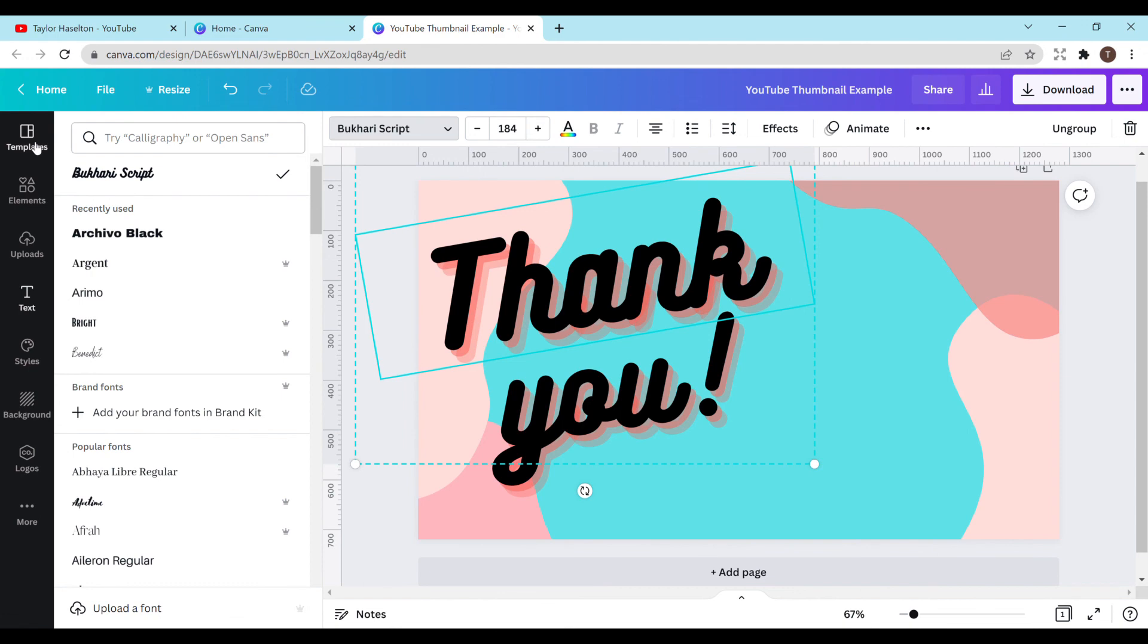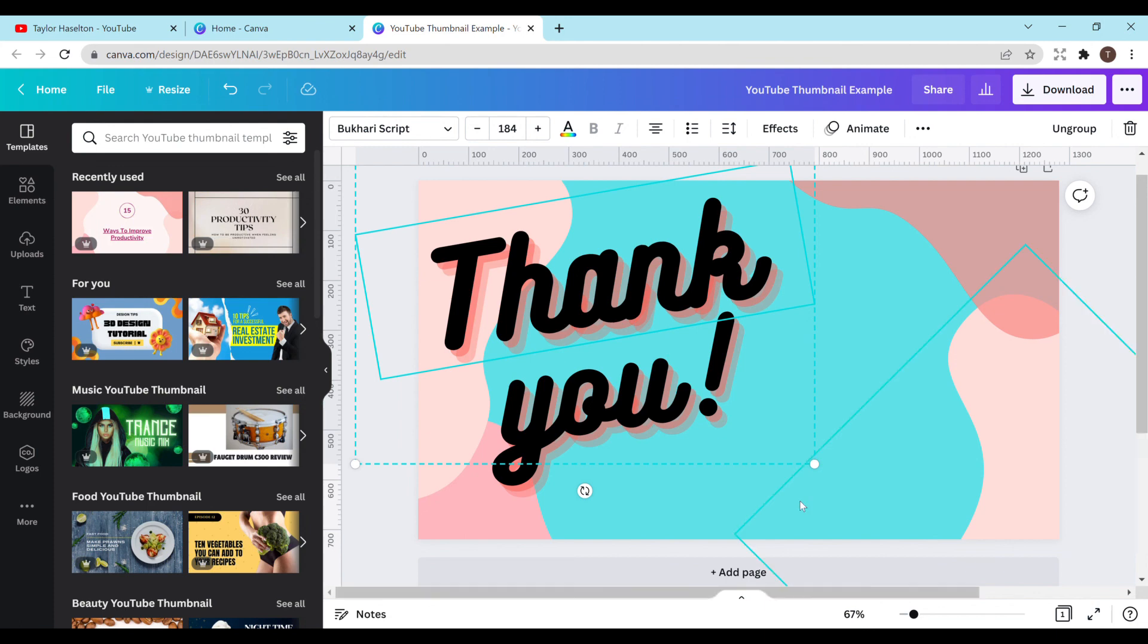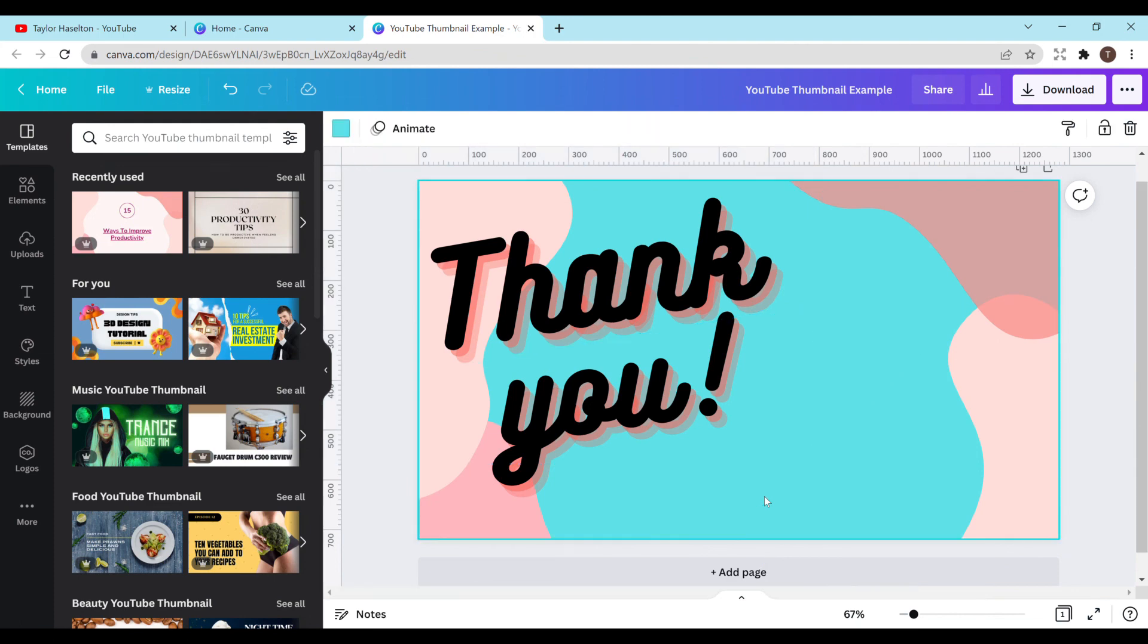I hope this was helpful in making your thumbnail in case you weren't really sure how to start. Definitely use the templates and make them your own in case you're just out of ideas and you're not really sure what to do. And I always recommend looking at other YouTubers and seeing what they're doing. Just don't copy them exactly, but you can definitely gather ideas from them. Make sure your font is readable and that it relates to your video. So I hope this was helpful.